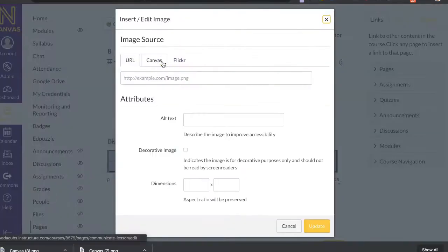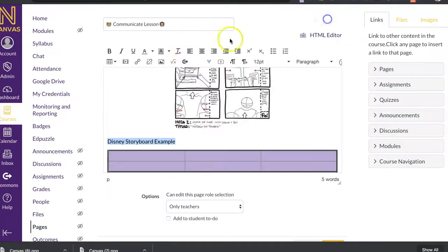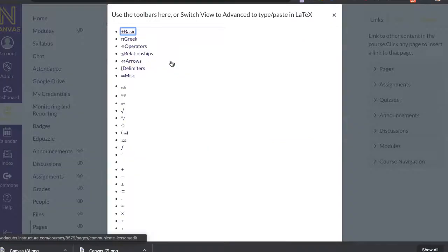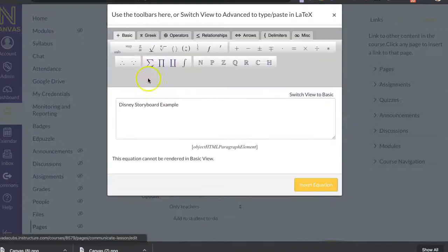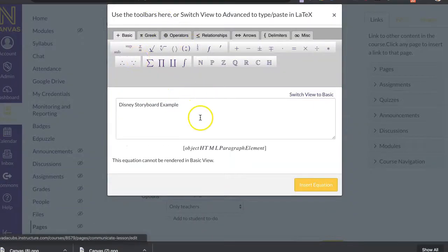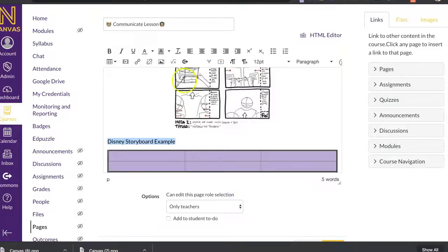All right. That would be if I wanted to remove that link instead. All right. So then here again, that's an image piece. Here's if I wanted to insert math equations. So you can see all sorts of different pieces you can add in there.